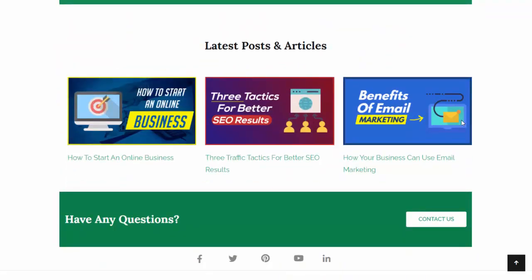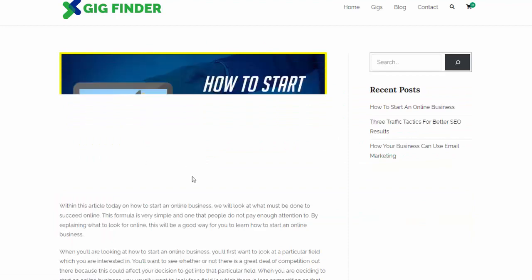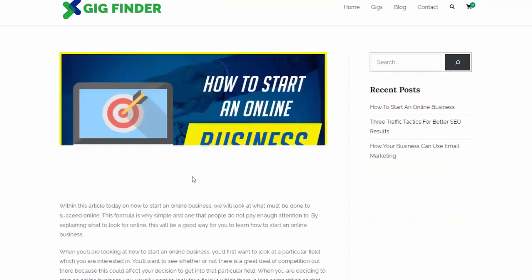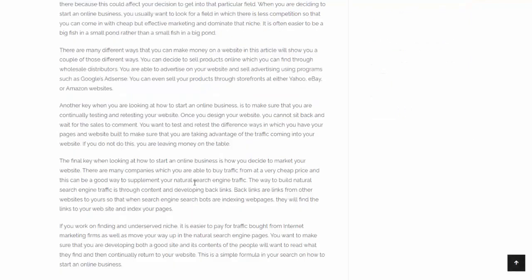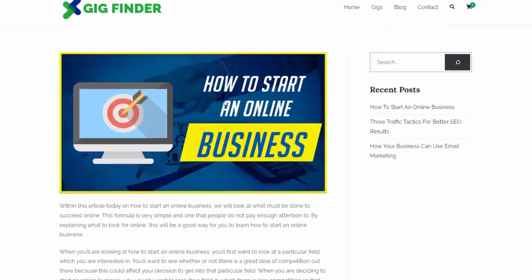In addition, if we look down here, it also set up a blog for us. We have some articles on the site ready to start bringing in some search engine traffic and referring people back to our gigs. You can see it brought in all of that content — the full blog post for me.